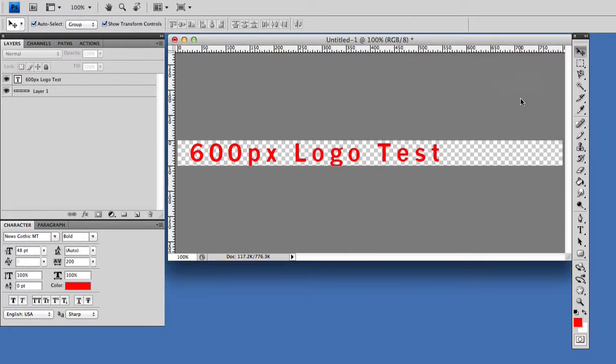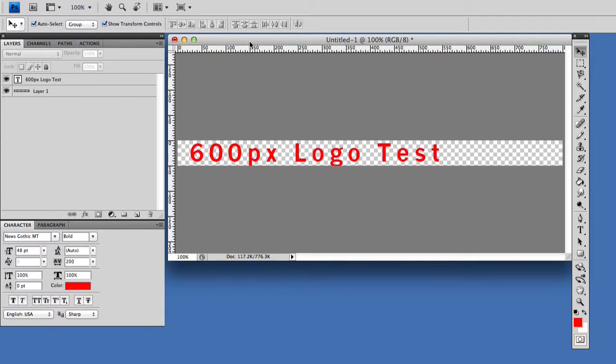We have two media queries that we're going to create additional versions of this image for, so we have the 550 and 370 pixel media queries. We're going to look at a workflow to create different sizes of the same image.